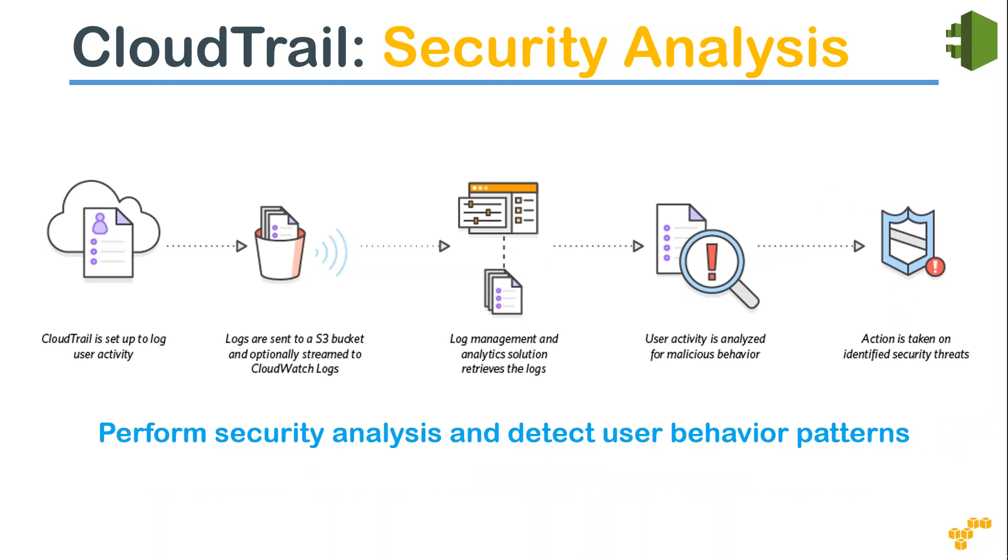is for security analysis. Say, for example, you have all the logs stored in your S3 bucket and you want to find any malicious user activity or any unauthorized activity happening. So you can feed all the logs from your S3 bucket and then send it to a third-party log management system. And then find out any anomalous behavior and create an event or a threat analysis from that point onwards. That is another thing people use it for.